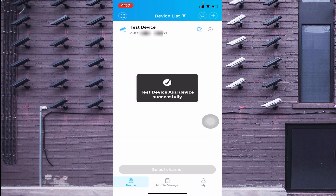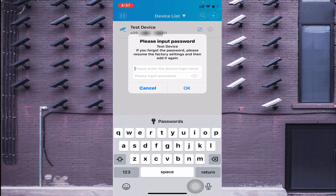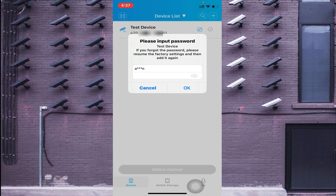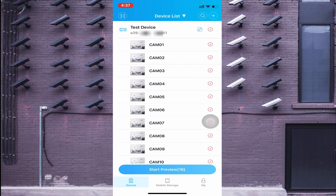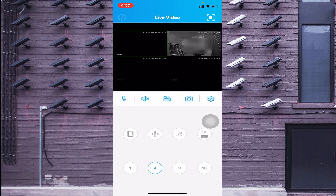After entering the serial number, click OK. Then double click on the device. It will ask for a password — this is the password of your device, so in this case it is the DVR password. Enter the password and click OK. The device comes online. Click on Start Preview 16. In this way your camera becomes live.